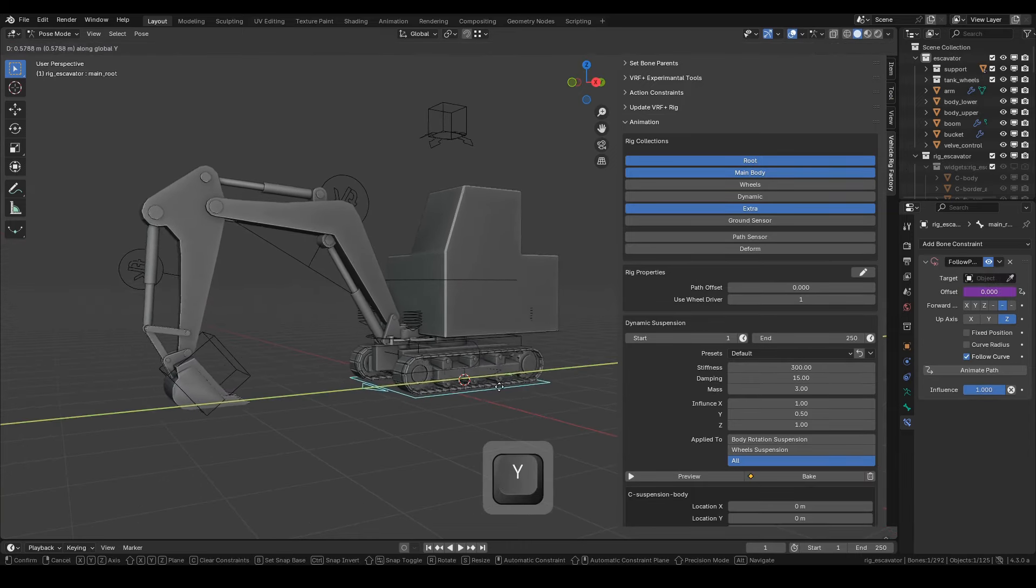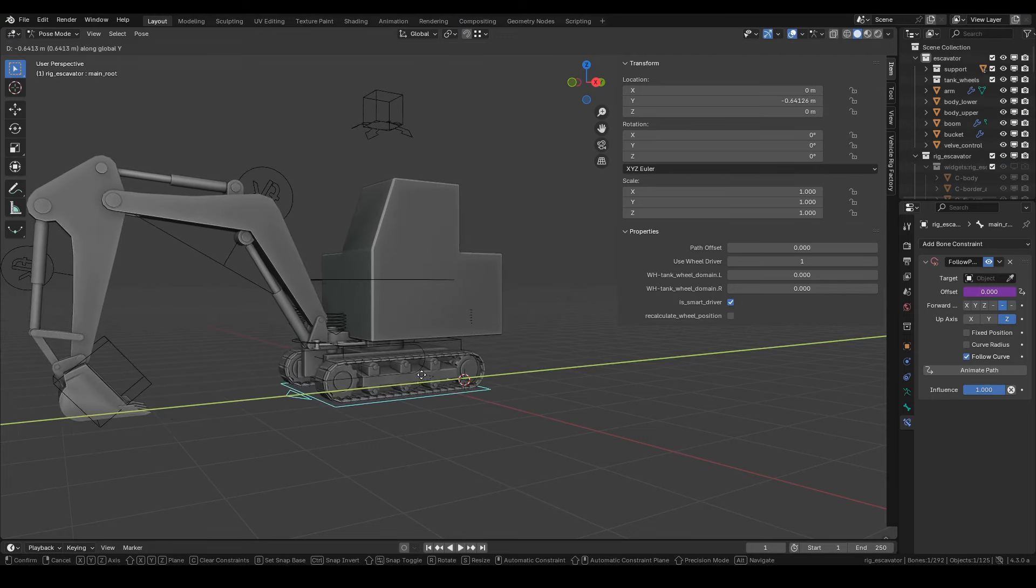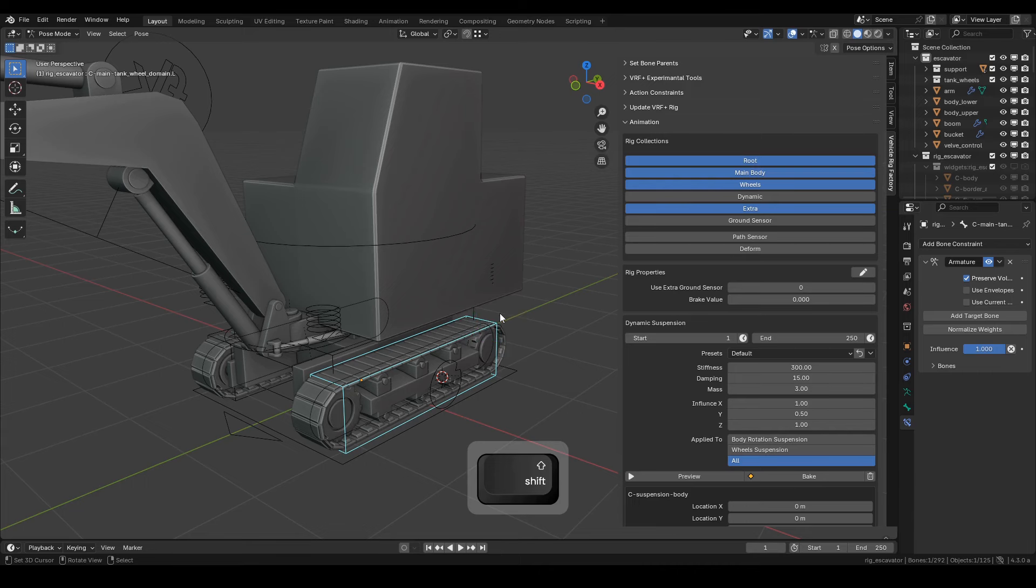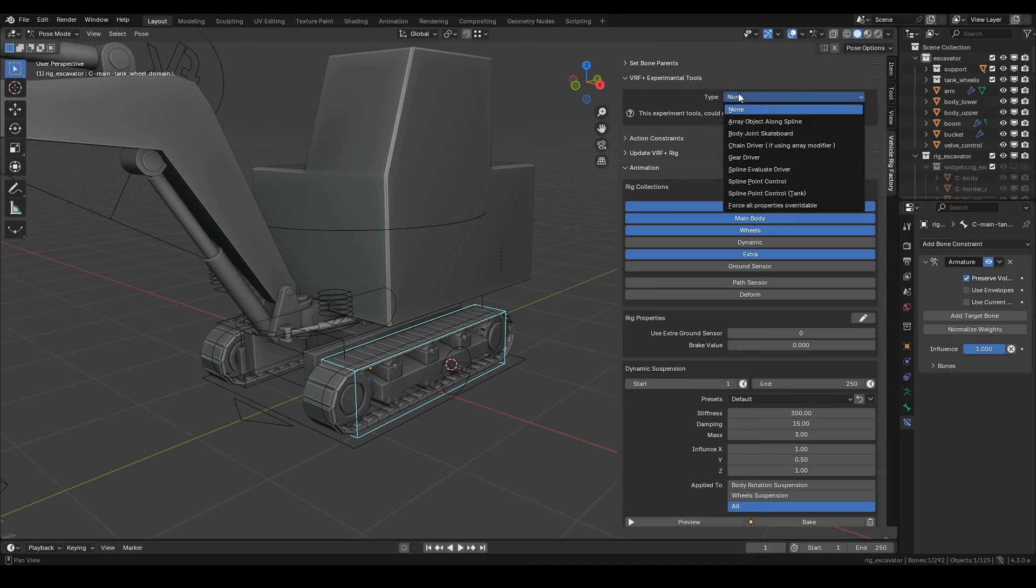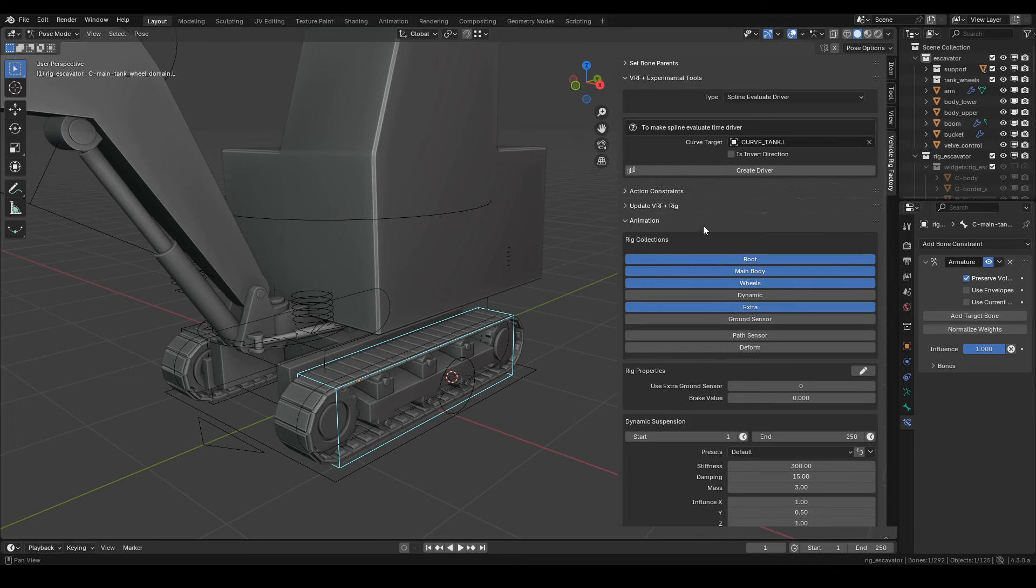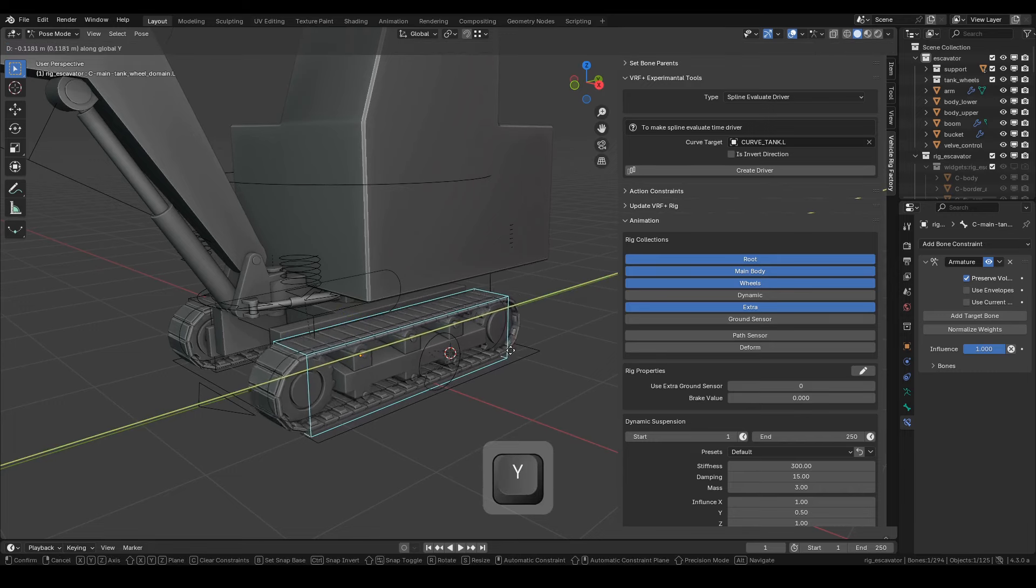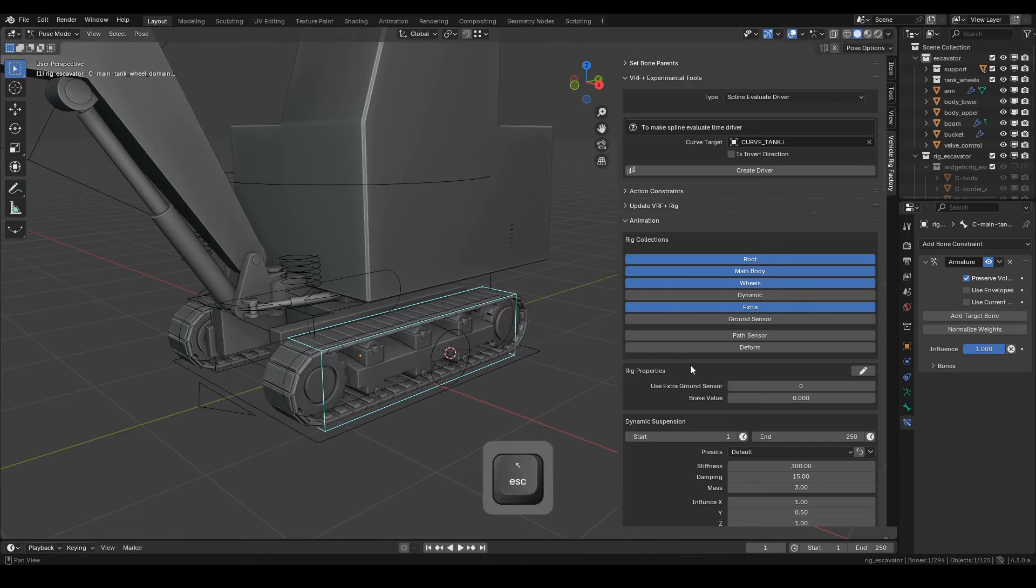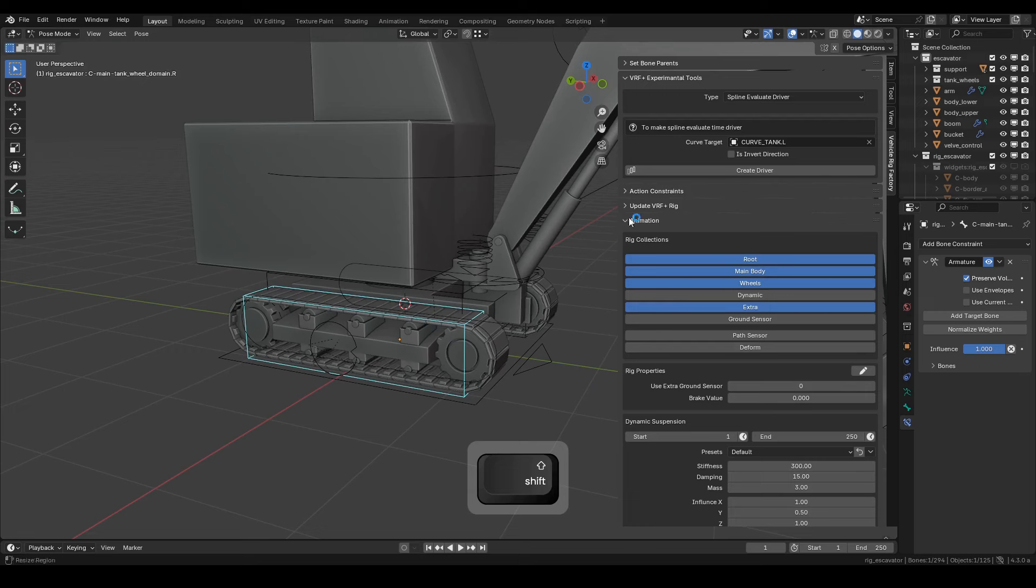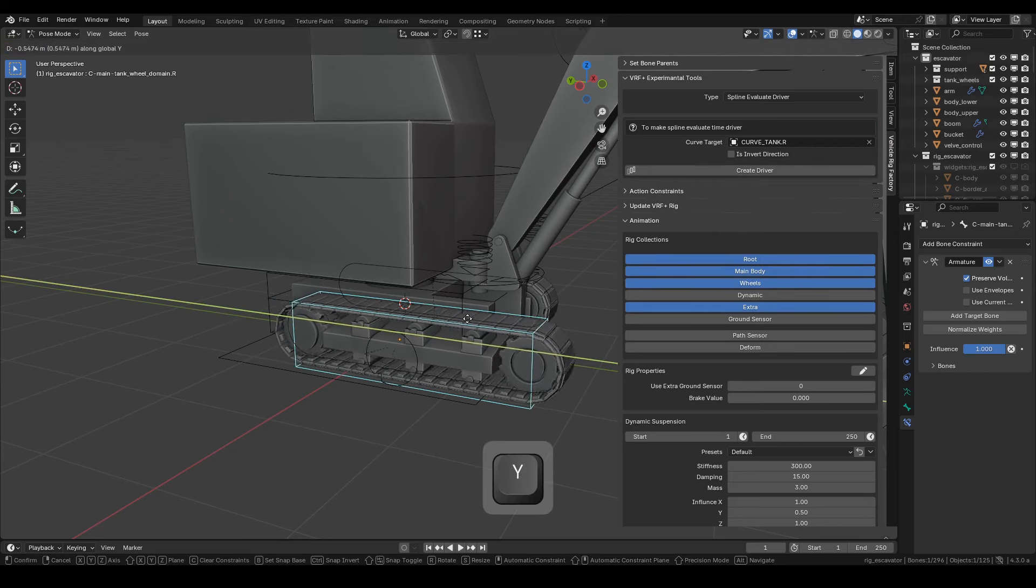Next, we'll make the tank track automatically move when the excavator route is moved. Activate the wheels collection first. Then, select C-Main-Tank-Wheel-Domain.R bone and go to the VRF plus Experimental Tools panel. Choose Spline Evaluate Driver. Select Curve Tank.L as the target curve. Then, press Create Driver to add the driver needed for the tank track. Nice! Now, repeat for the right side. Select C-Main-Tank-Wheel-Domain.R bone. Choose Curve Tank.R as the target curve, then press Create Driver. Nice!